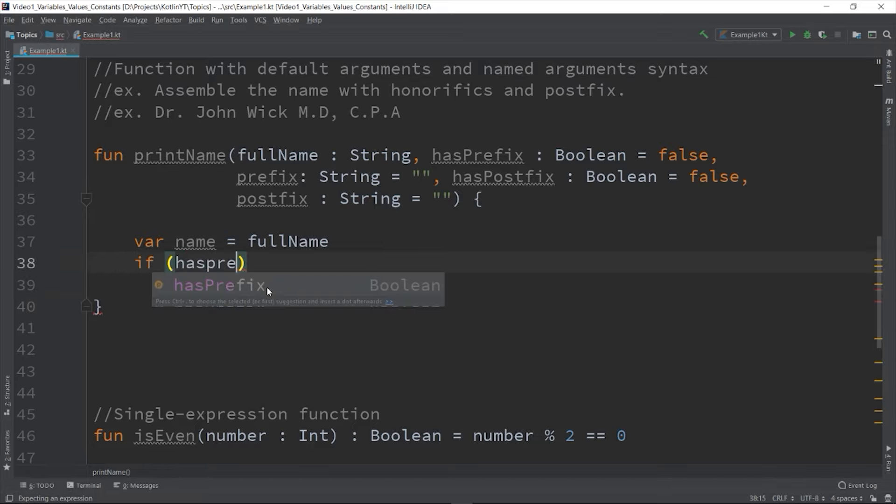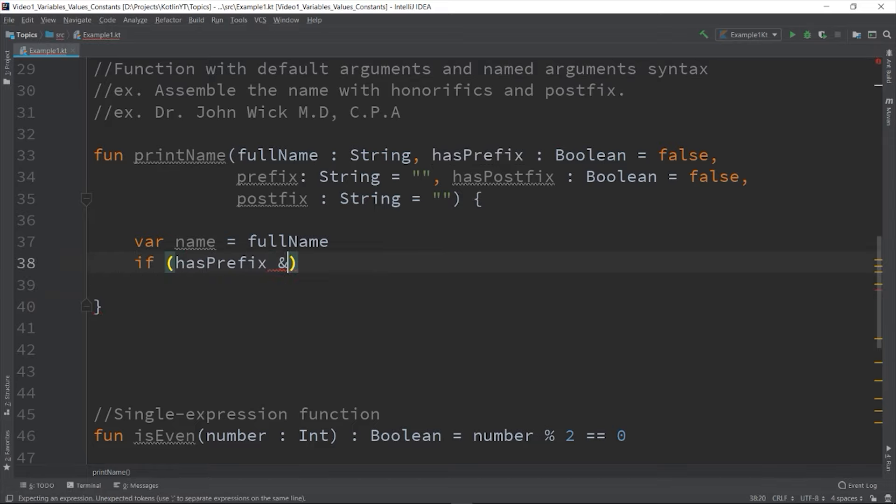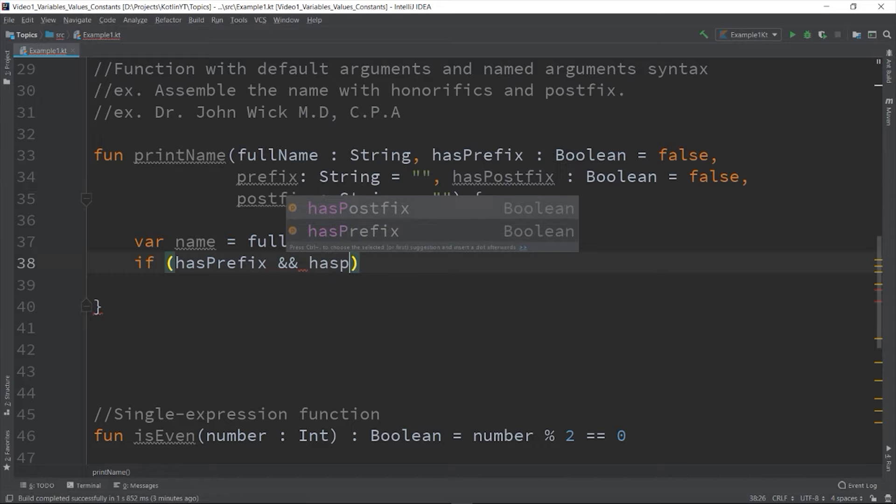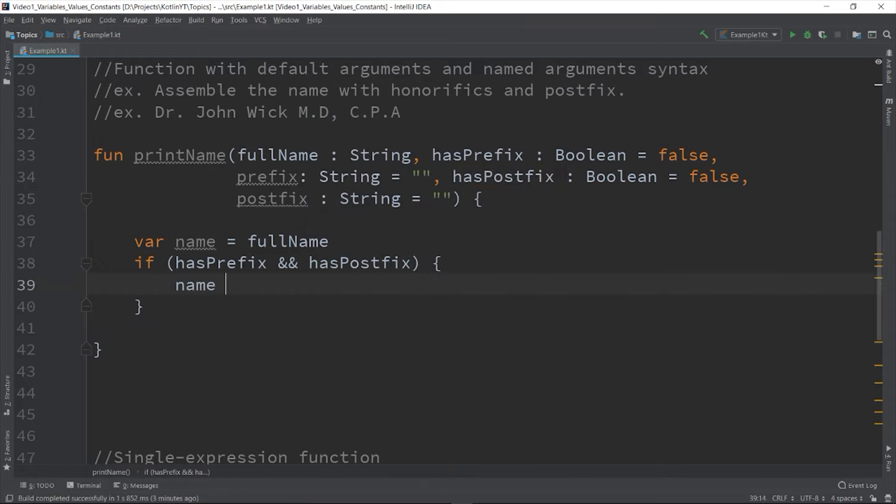So var name equals fullName. If hasPrefix and hasPostfix let's print this.